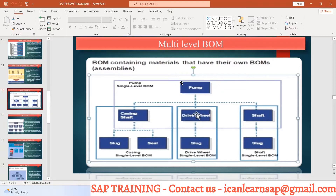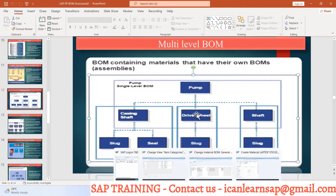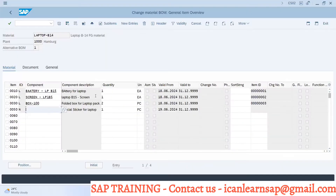Are you clear with the concept of multilevel BOM? Let us create it in the system now. In case of our laptop — if you go to our laptop, our laptop is having a BOM.